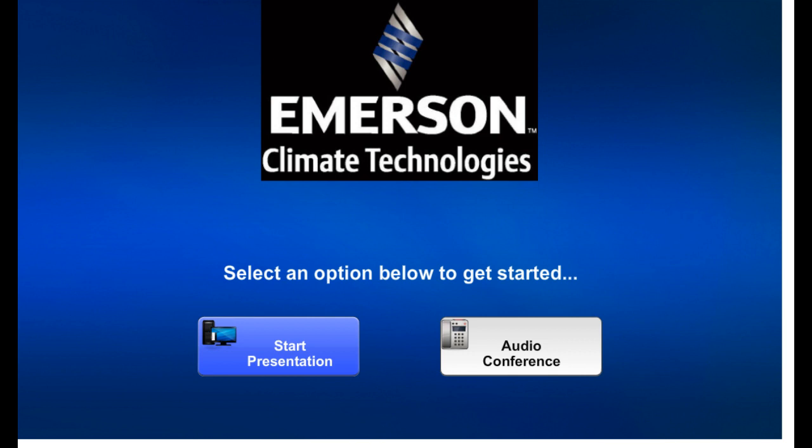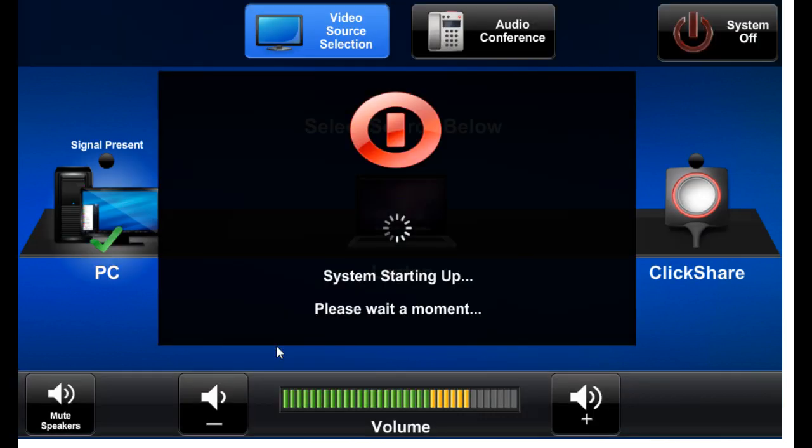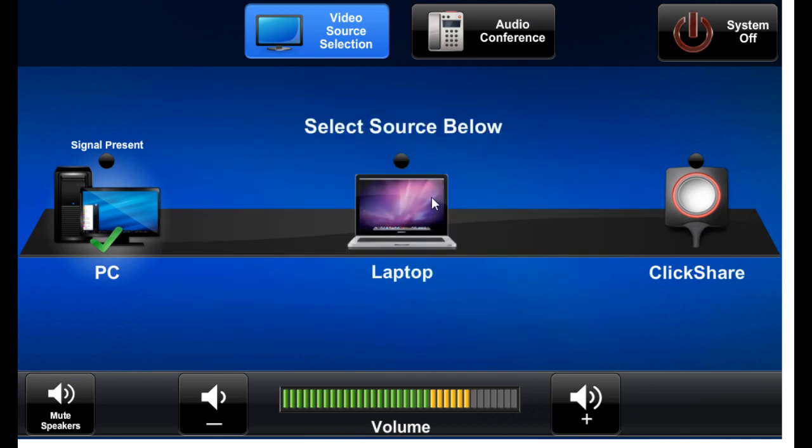When I start a presentation in this way, we see the system startup warning. You go directly to the main operations page. By starting from the start presentation button on the welcome screen, by default we start up the PC and see the check mark to indicate that it is being selected.